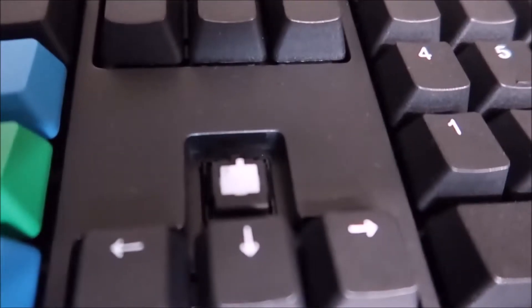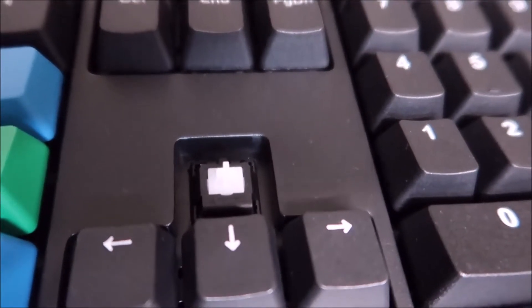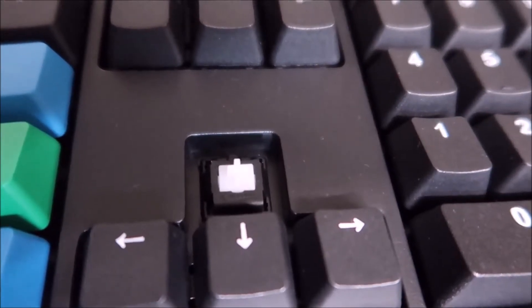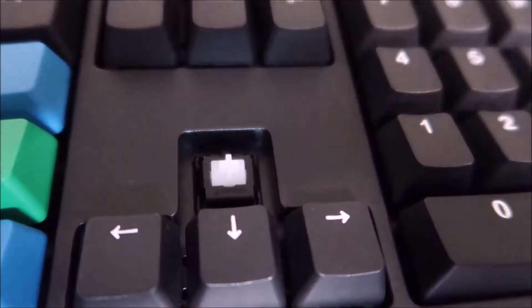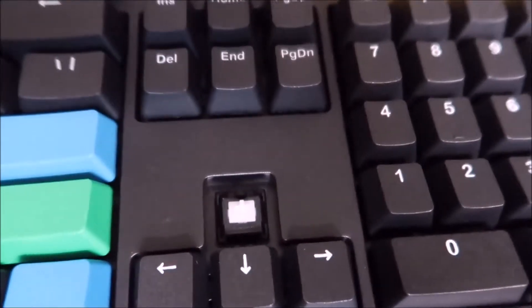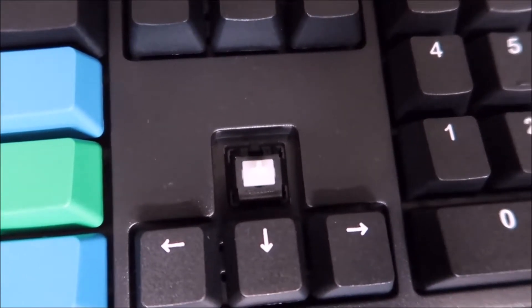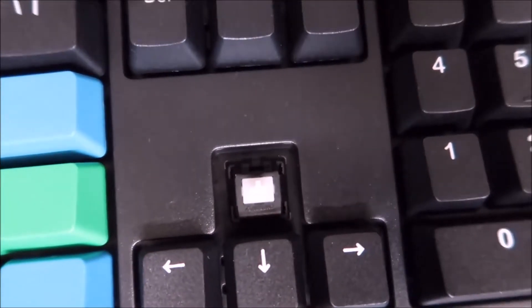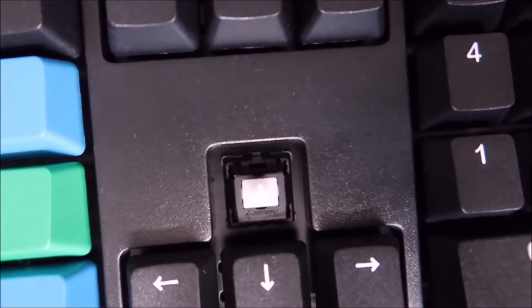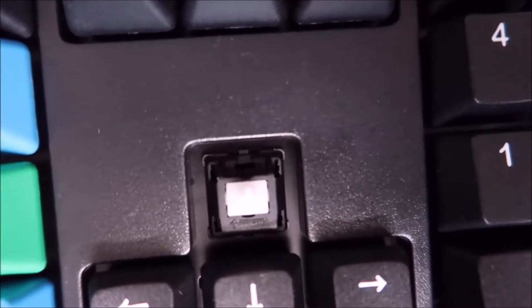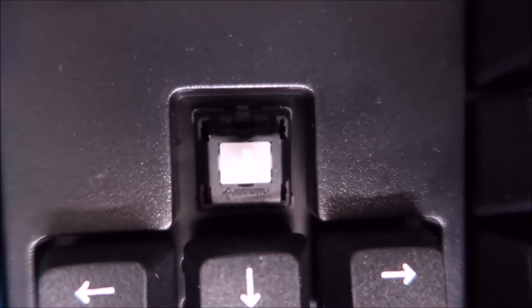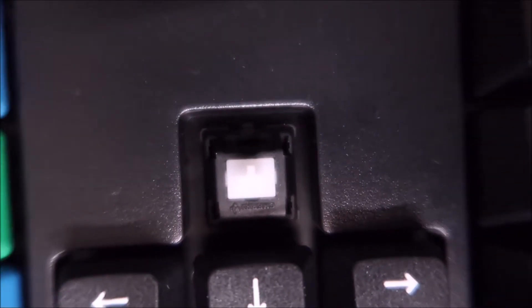This keyboard has the Cherry MX Clear, which is a heavier brown. So at first, I was looking up the switch. It has 65 grams of force, which is similar to a black switch, and I remember not liking the black switch because it was just too heavy for me. The interesting thing here is that I actually really like this switch. I feel like maybe because it's heavier, there's a good amount of tactility.